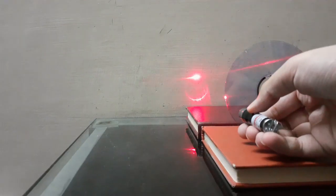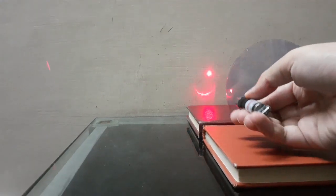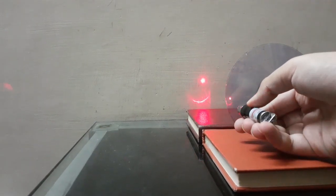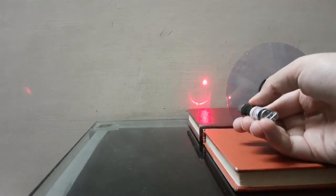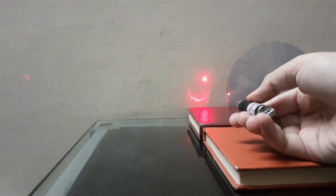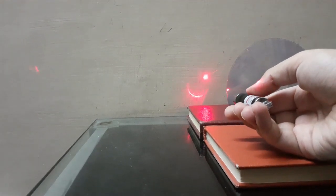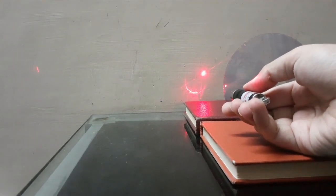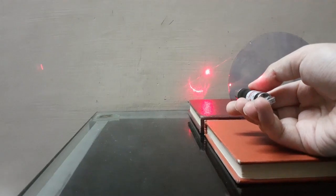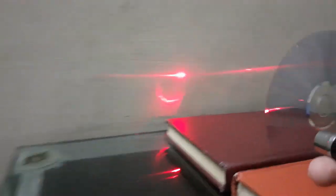So for a DVD, the diffraction pattern is going to be a lot more spaced out as compared to on a CD because the distance between the groove spacing is a lot lower. The groove spacing is a lot lower. So that's why.